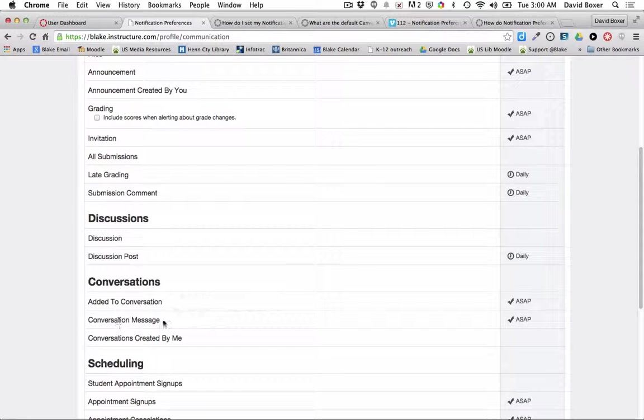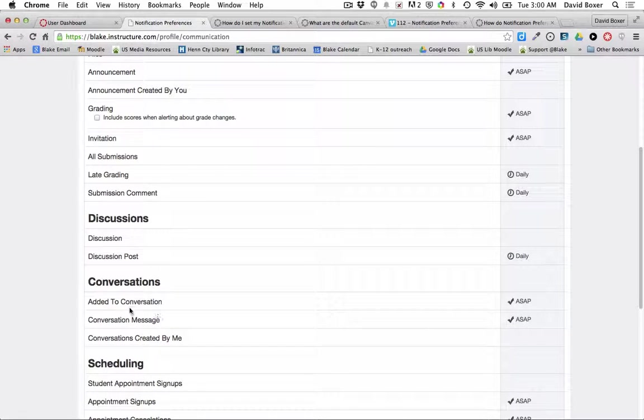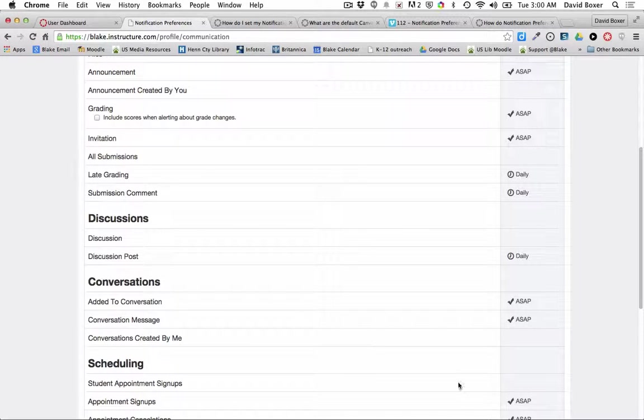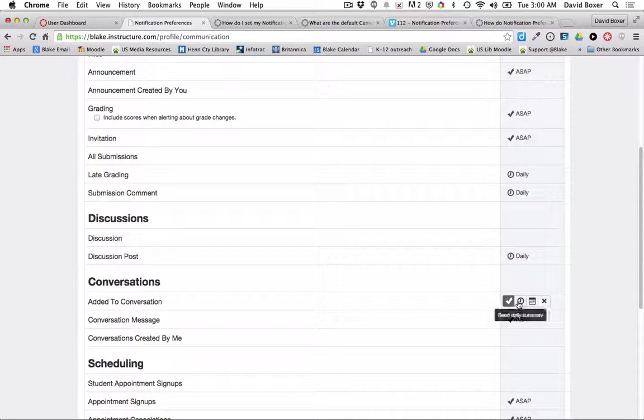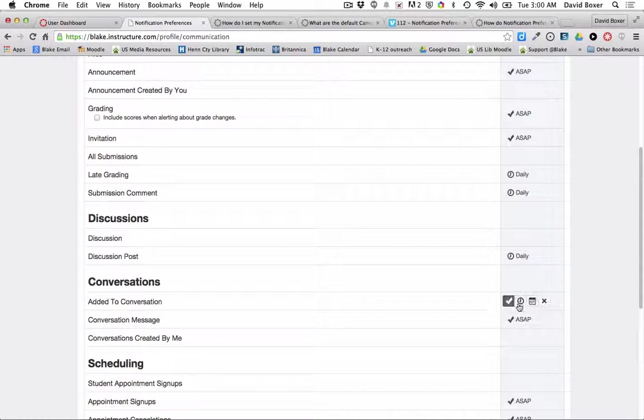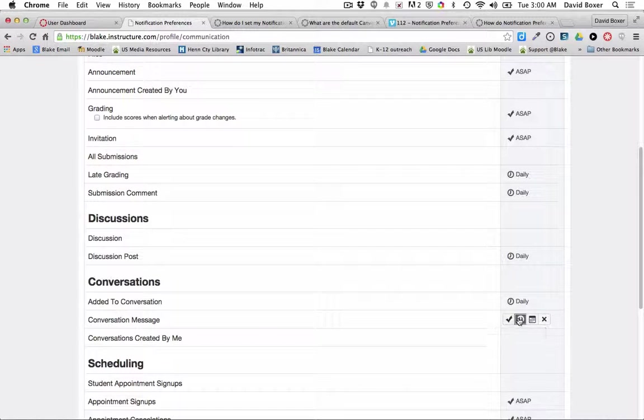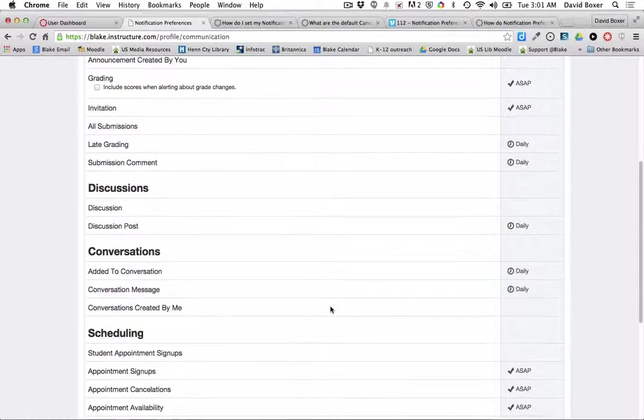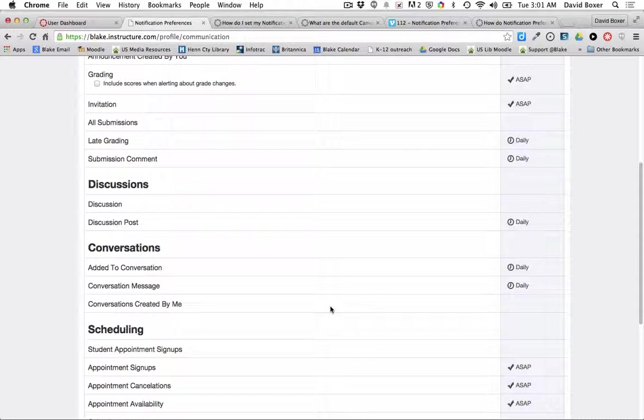And then if I want to receive emails into my inbox for any conversations, or these are items that are being sent to the Canvas inbox system, I can either receive that ASAP or I'm actually going to change that to a daily summary. So I'll just get one email of all the conversations that have occurred.